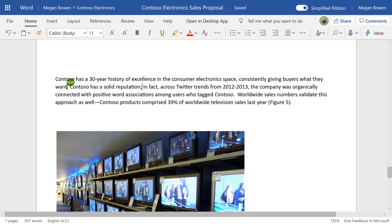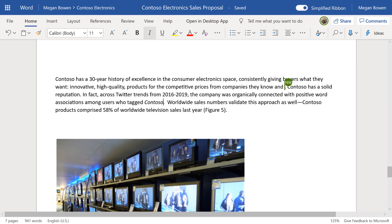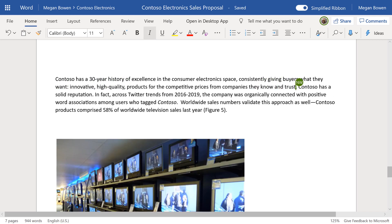With Word for the Web, create documents, add text, images, and art, and share your file to work with others, no matter where you are.